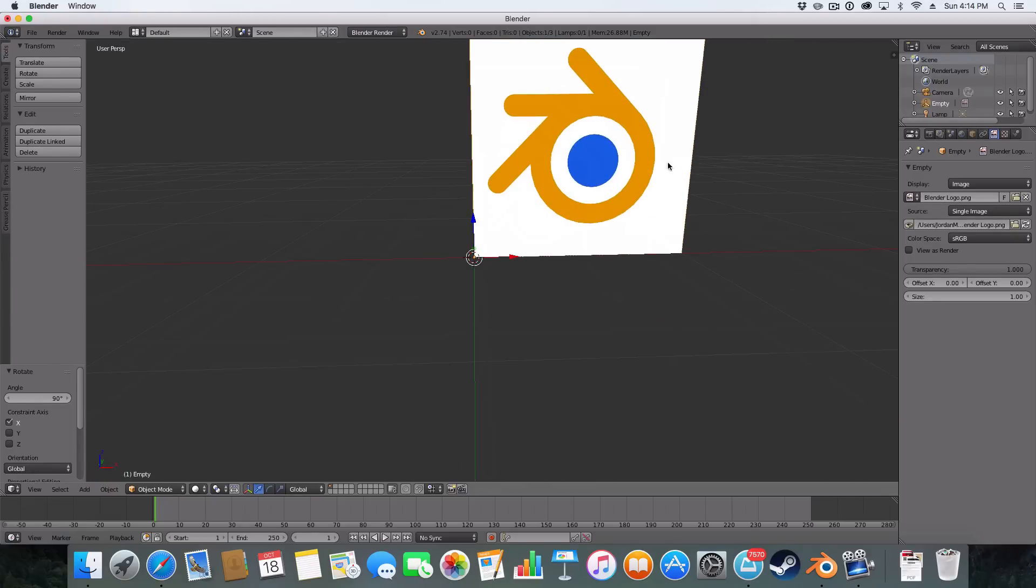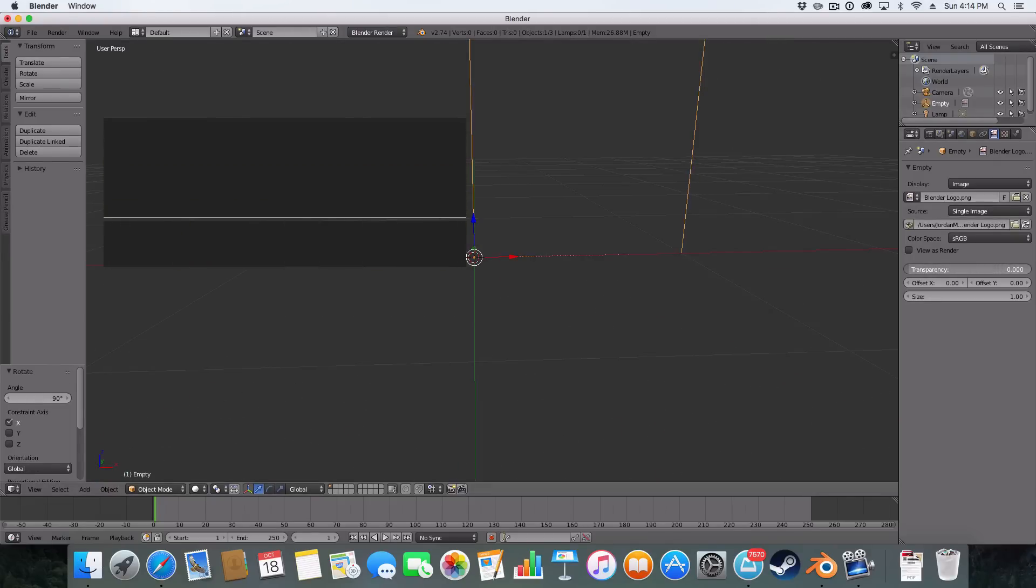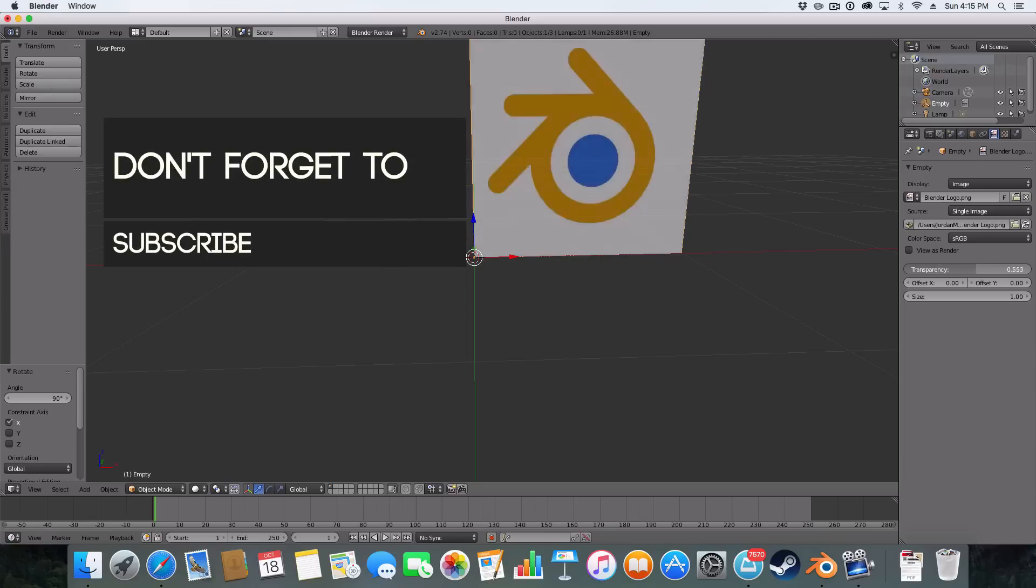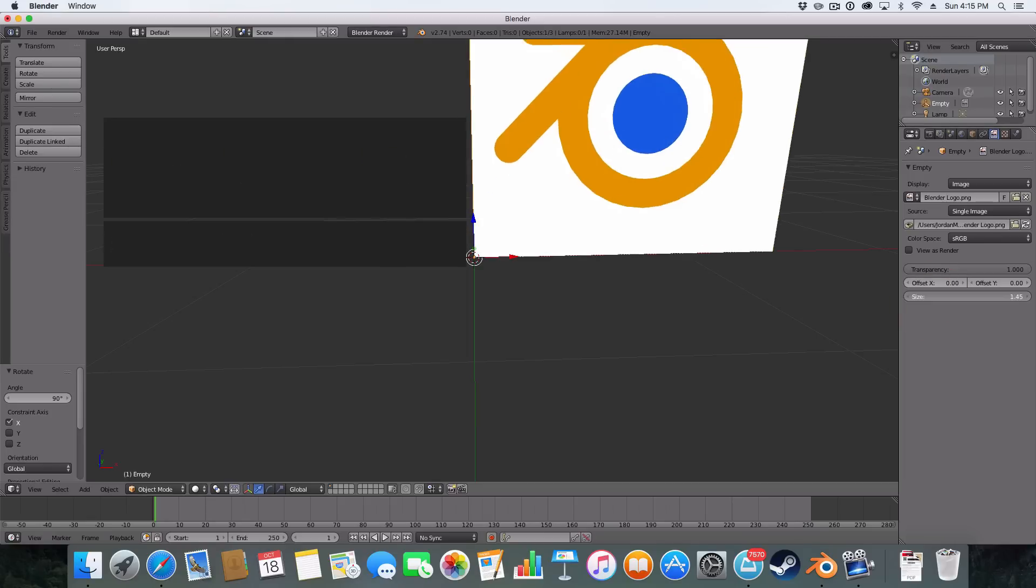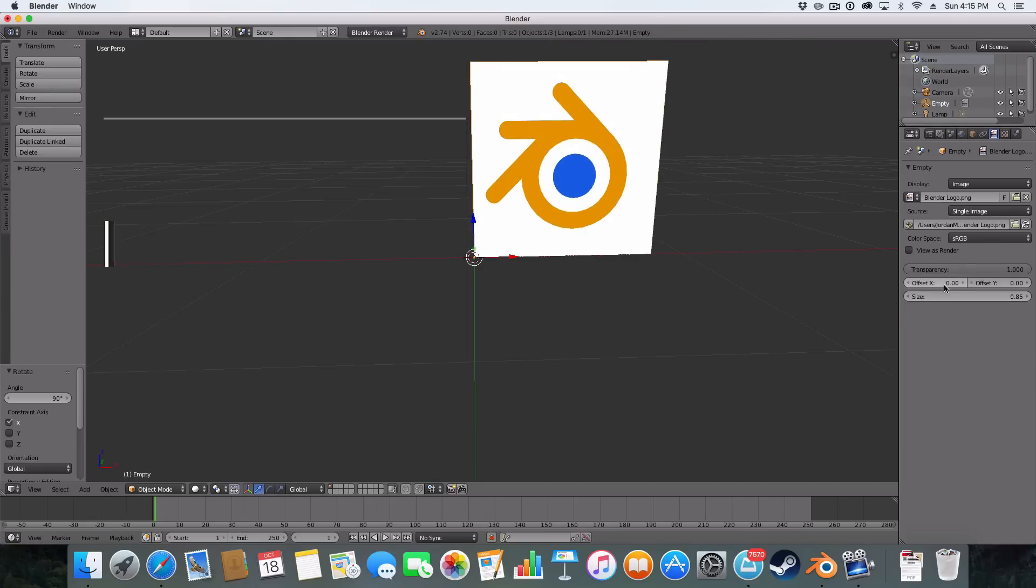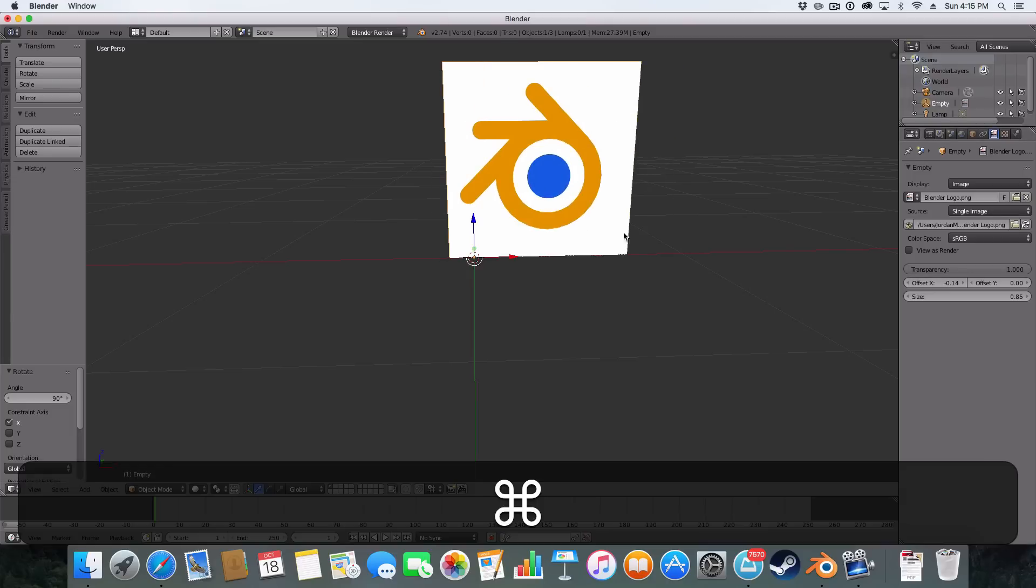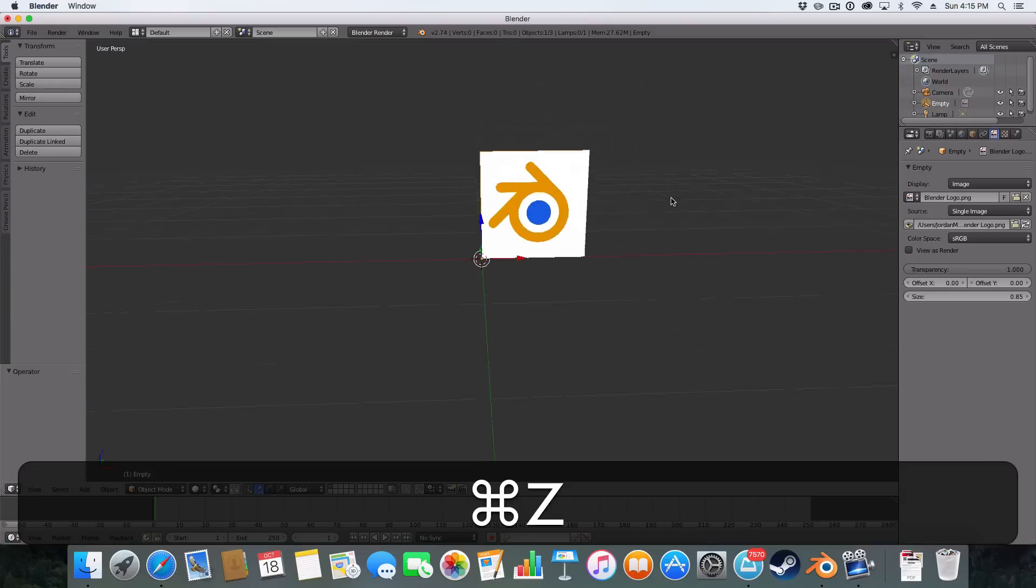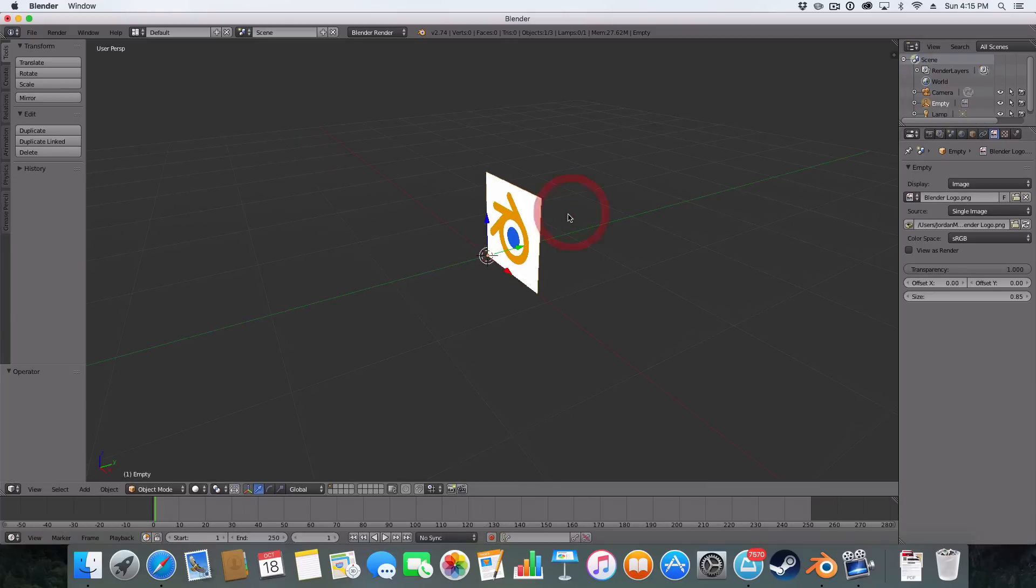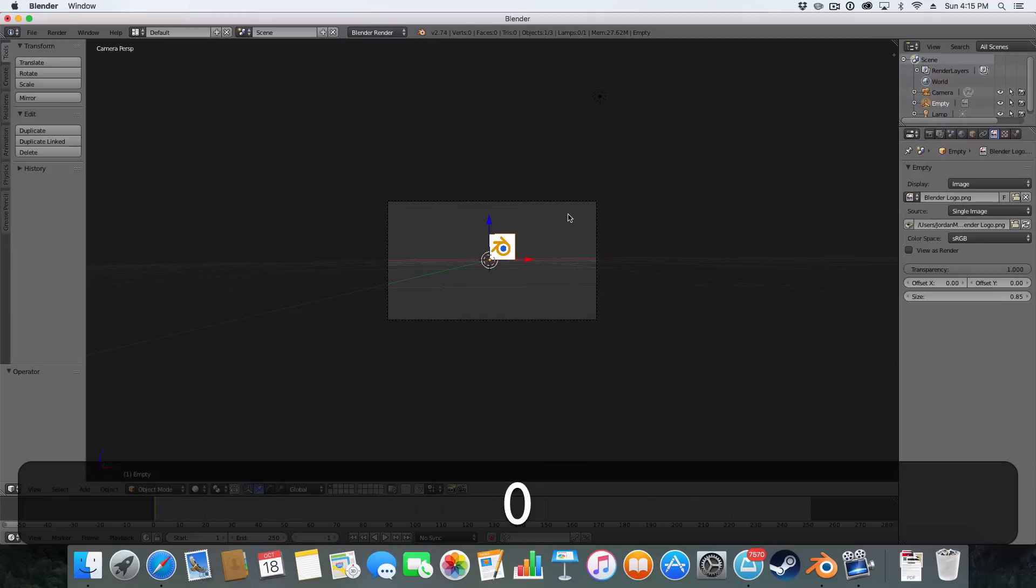And as you see, the image pops up. We can also change the transparency, like so, and again the size offset, like so. So if I render this again...